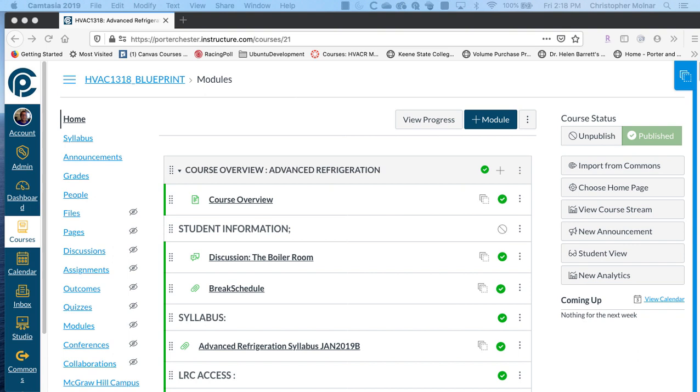In any course that's taught on an online environment, one of the things we have to be concerned about and we have to be able to show our creditors is the ability to have substantial interaction between the student and the instructor and the students and other students. One way we can do this in all of our courses is to have a discussion board.